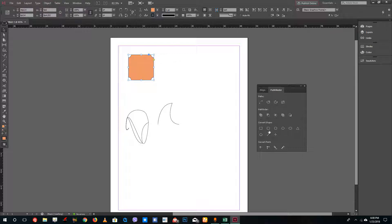That's how you can use Pathfinder and create custom shapes inside of Adobe InDesign. Hope you guys learned something — as always, please like, comment, share, and subscribe.